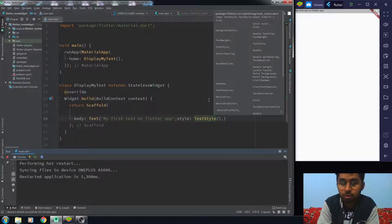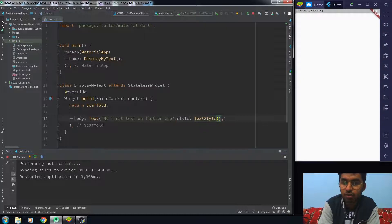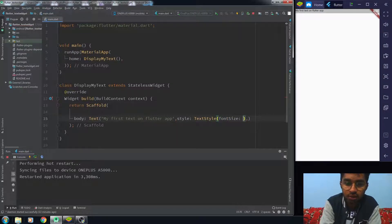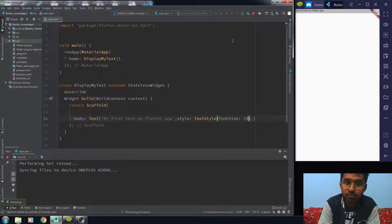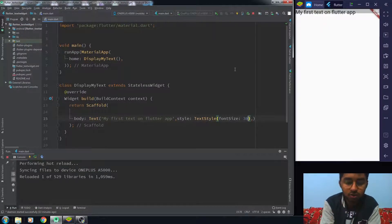For now, I just want to increase my font size, so I write font size 30, and my font size is increased. This is how simple it is to show text on a Flutter app.